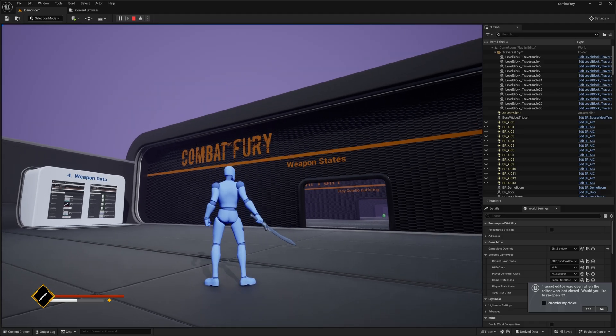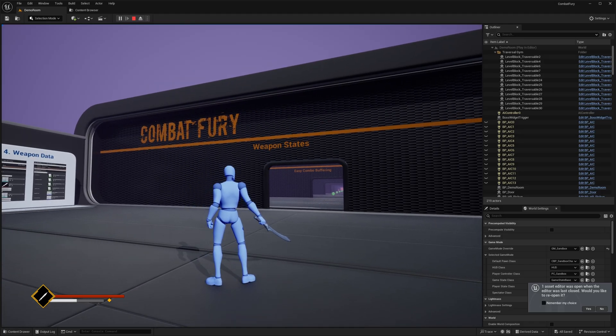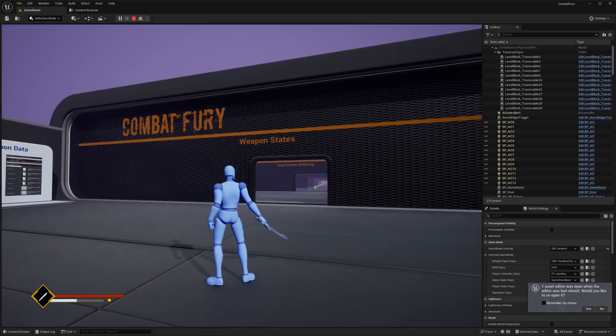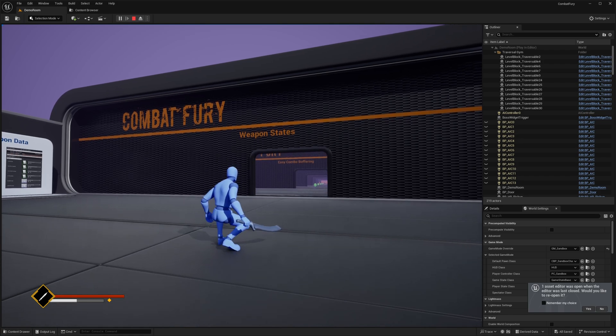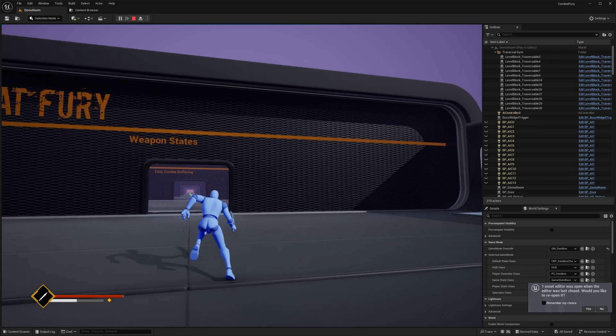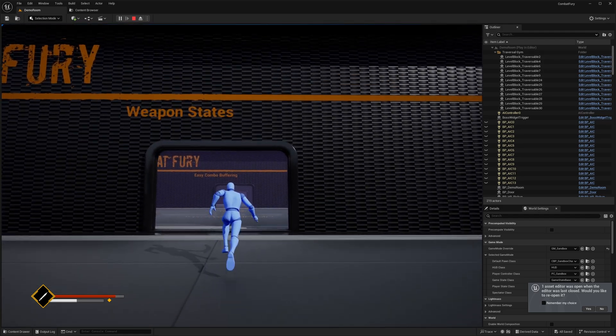I'll be using Combat Fury 5.5 for this, but you don't have to. If you don't have Combat Fury you can just use Game Animation Sample 5.5, or 5.4 too, though you'll be missing features like crouching and sprinting that come in 5.5.